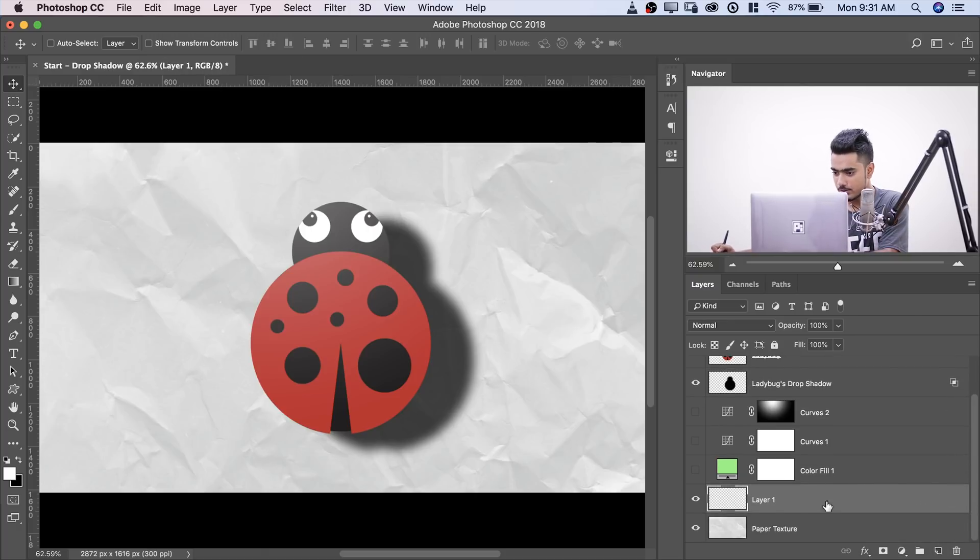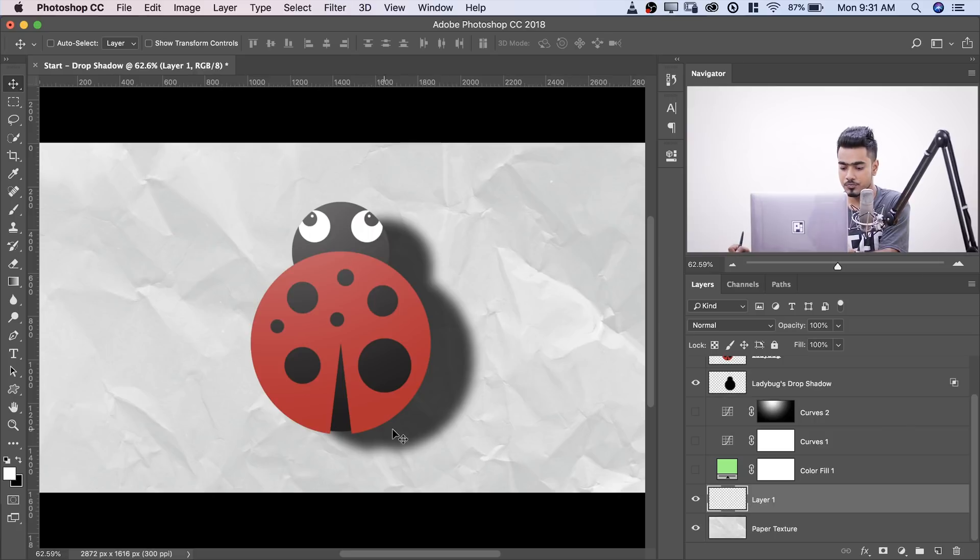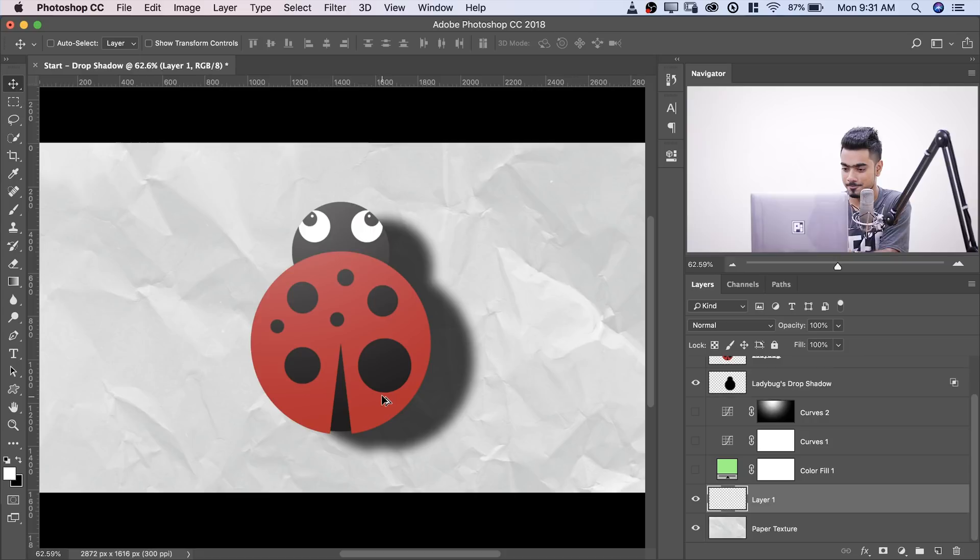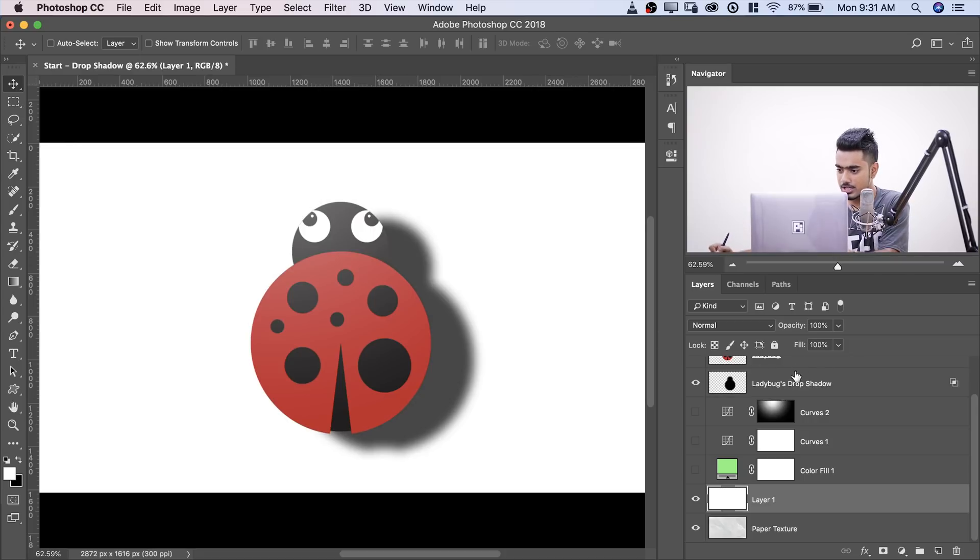Now we created a new layer and we will paint that with white. So press Alt Backspace or Option Delete on a Mac. There we go. And now you can get back to the shadow.